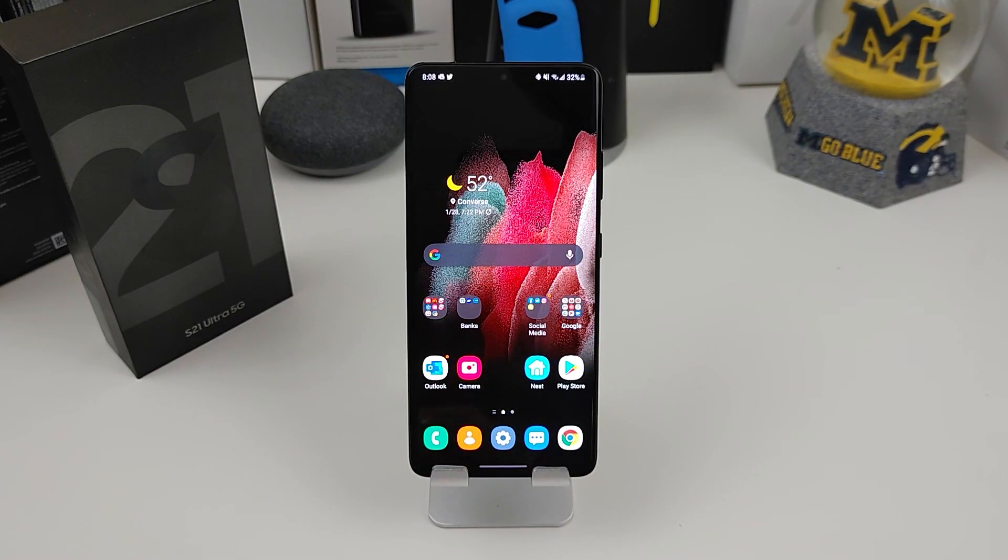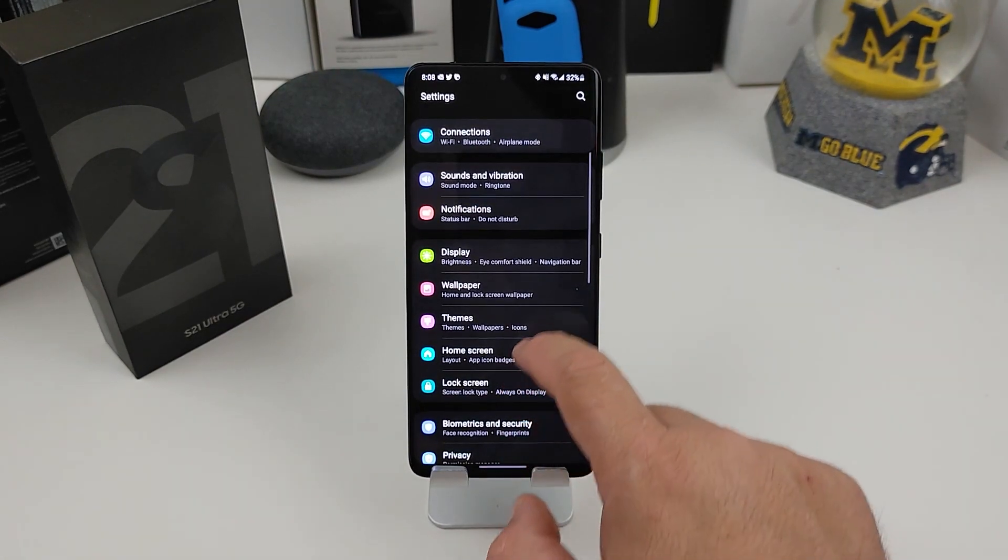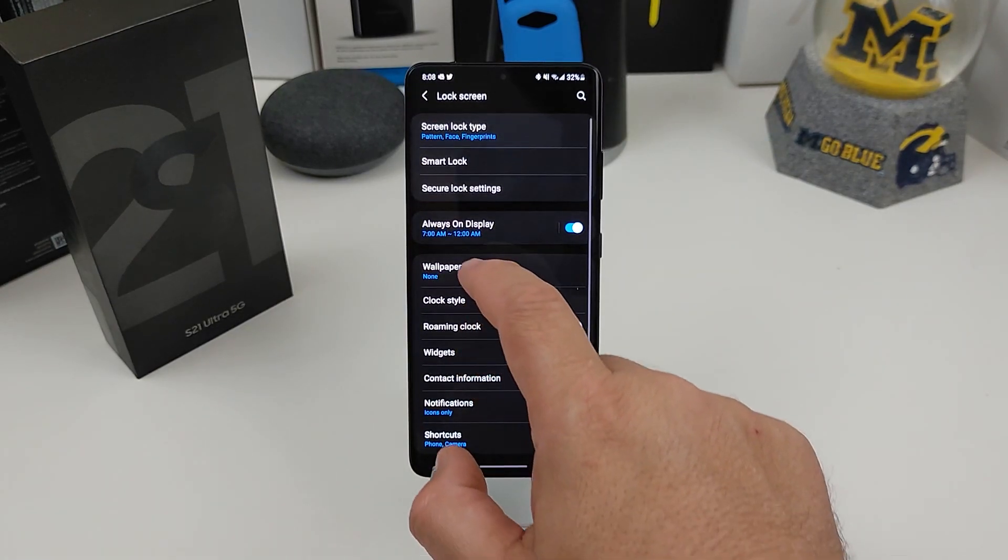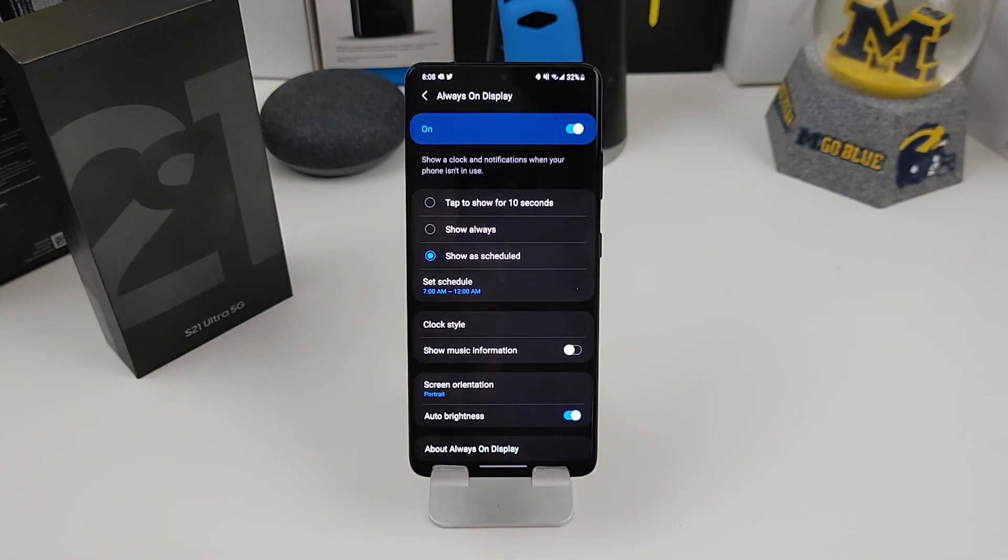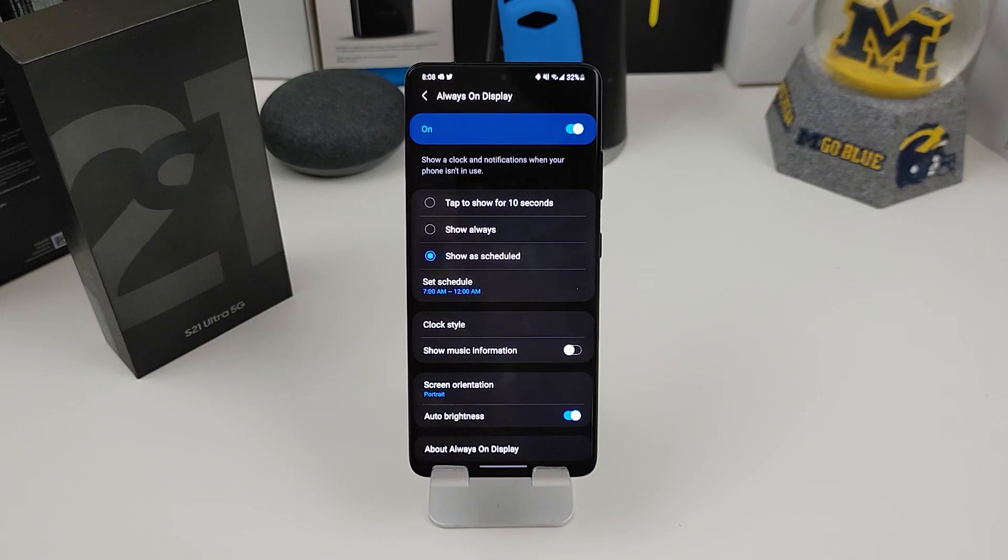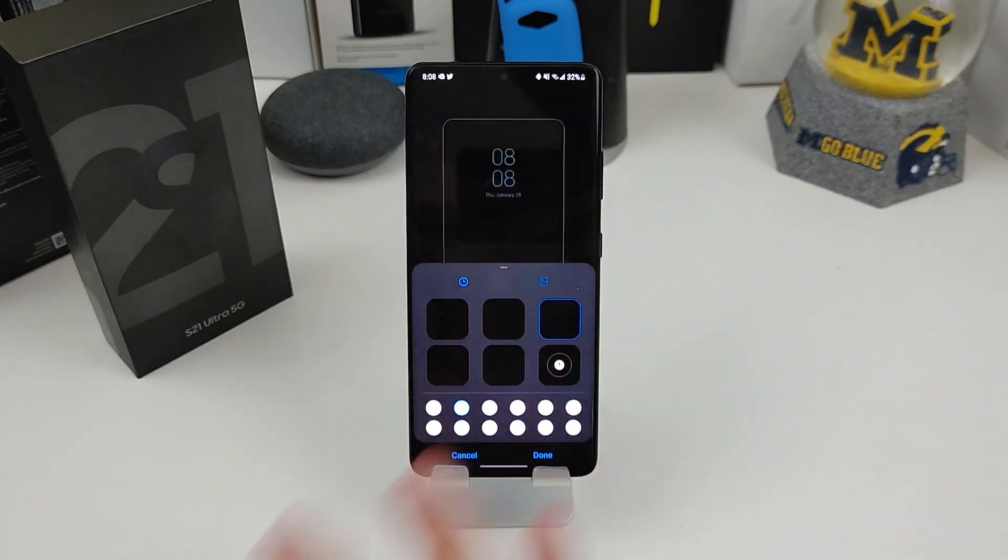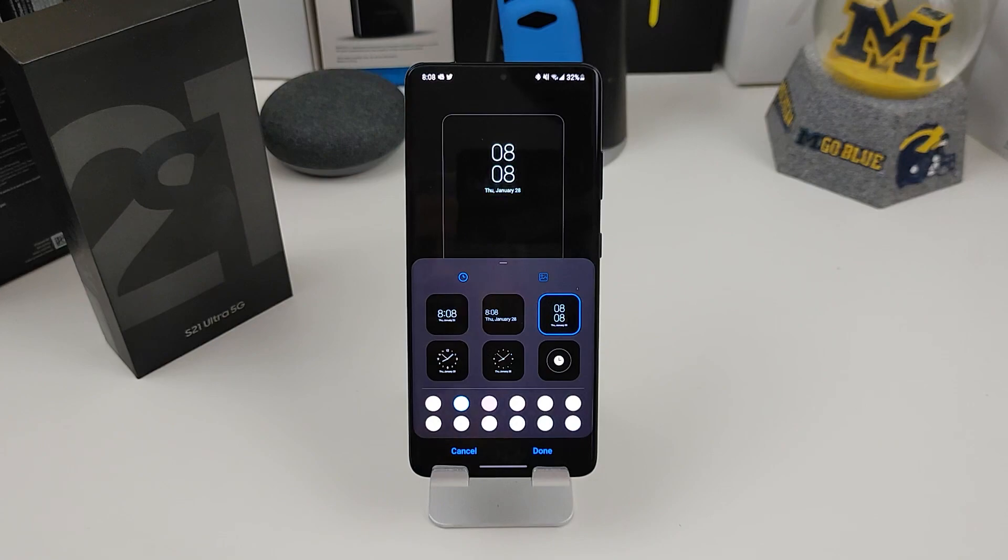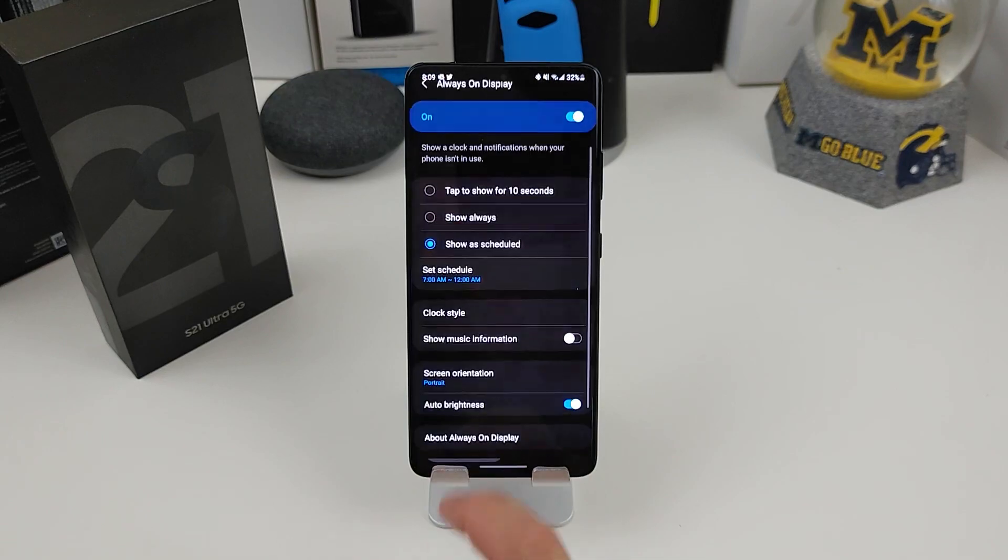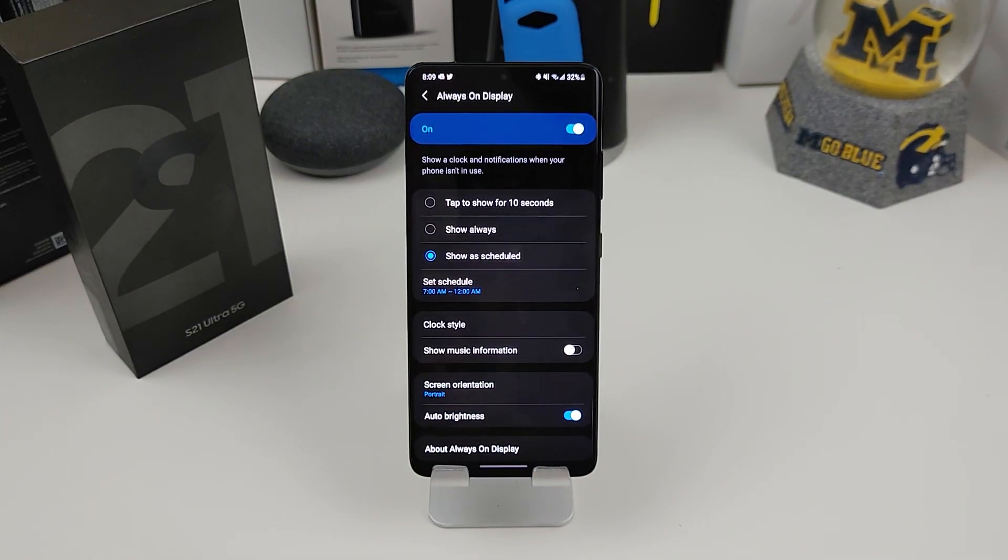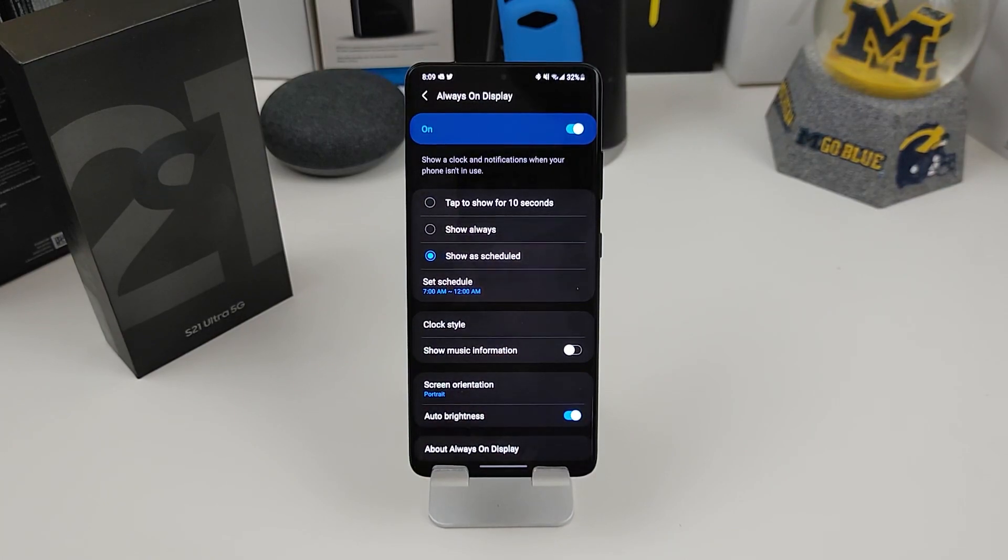The next thing is always on display. So number seven, how you set up your always on display. You go into your settings again, you go into lock screen. You actually go on to always on display. When you get the phone, it's actually turned off or tap to show for 10 seconds. If you want it that way, you can, but I have mine on the schedule. Also on the screen, you can change your clock style on whatever clock you would like. You can change the color. You can add your own photos on here. You can customize it the way you want, which is another great thing about Android. You can show your music information. So go in here and change it the way you want. So that was number seven.